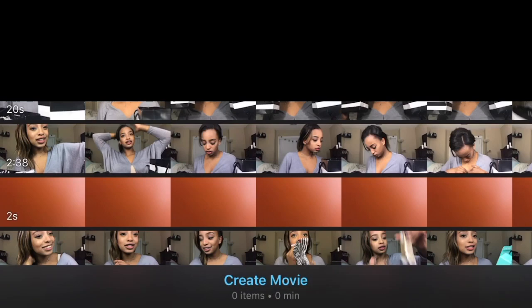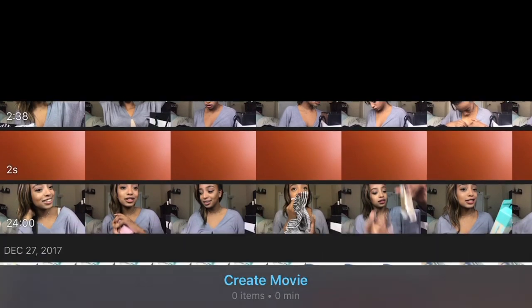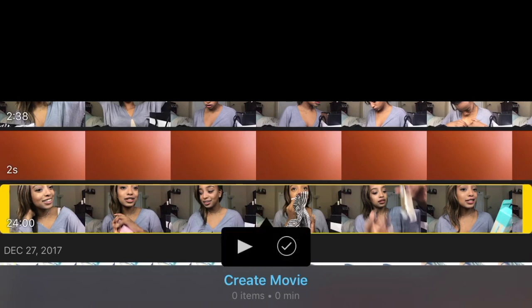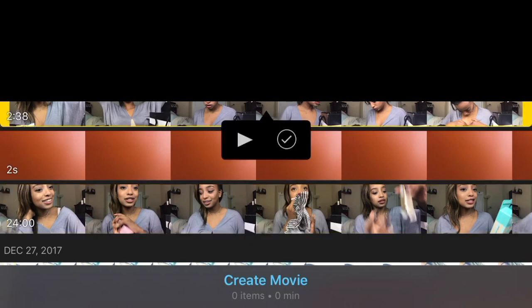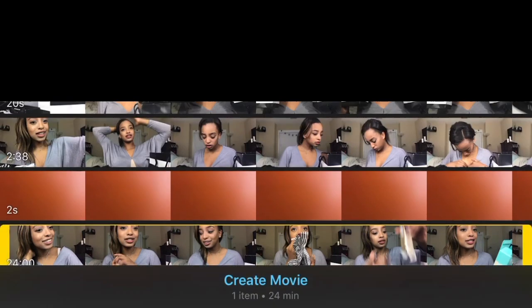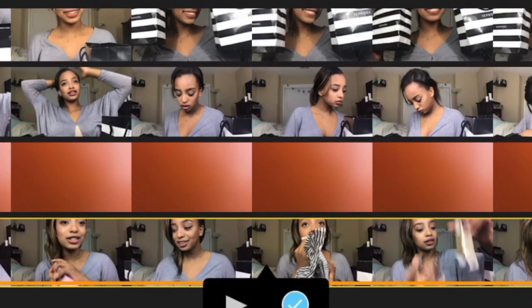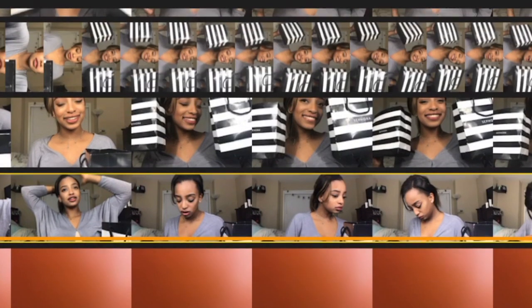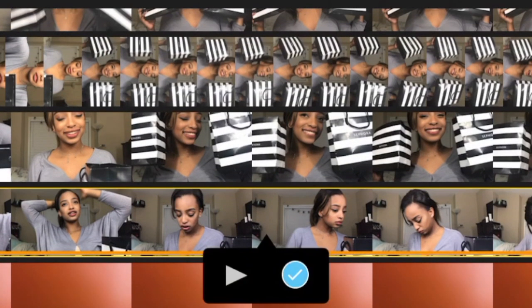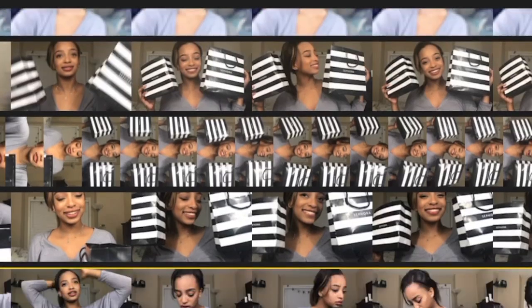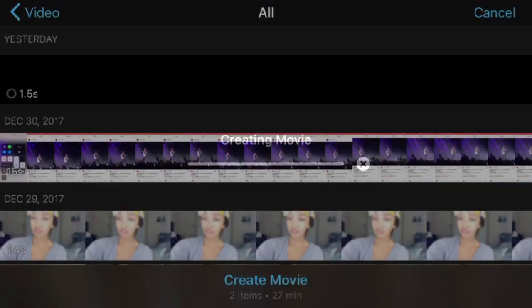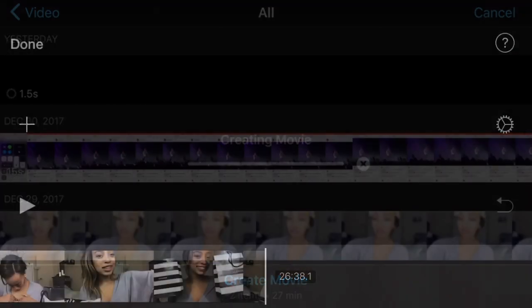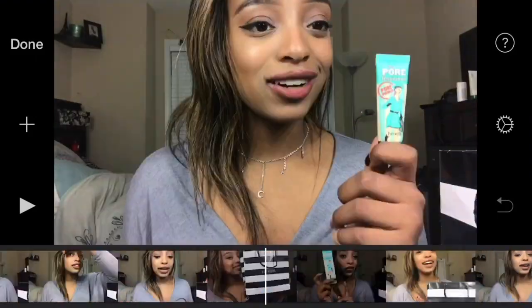Once you've found the file you want to import, select it and press the little check button. That will add it into your timeline. You can select as many clips as you need. Once you're done, click Create Movie and everything will be in your timeline.